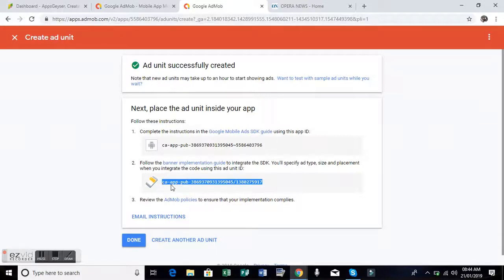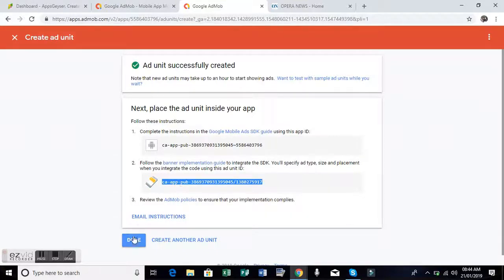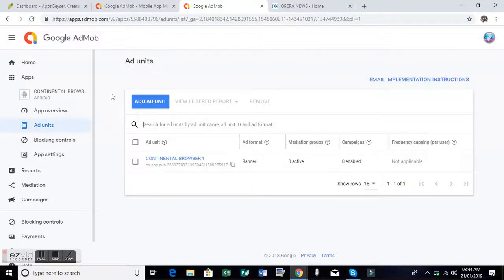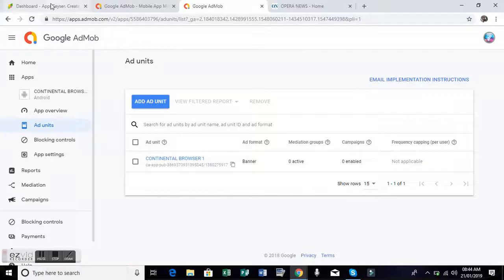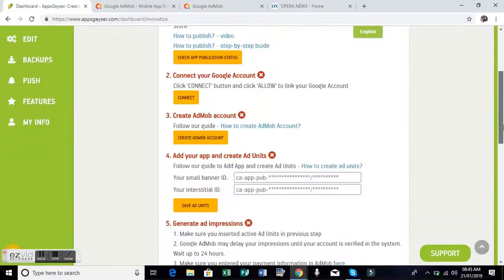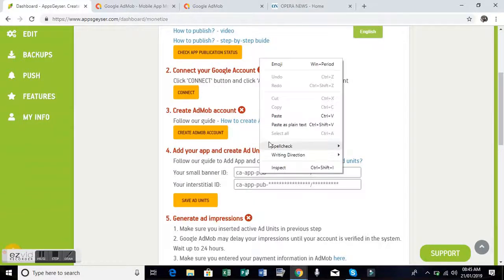After you copy, you click that, then you go back to AppsGeyser. You scroll down, remember you had already opened the monetize button. You just paste, then save ad unit.